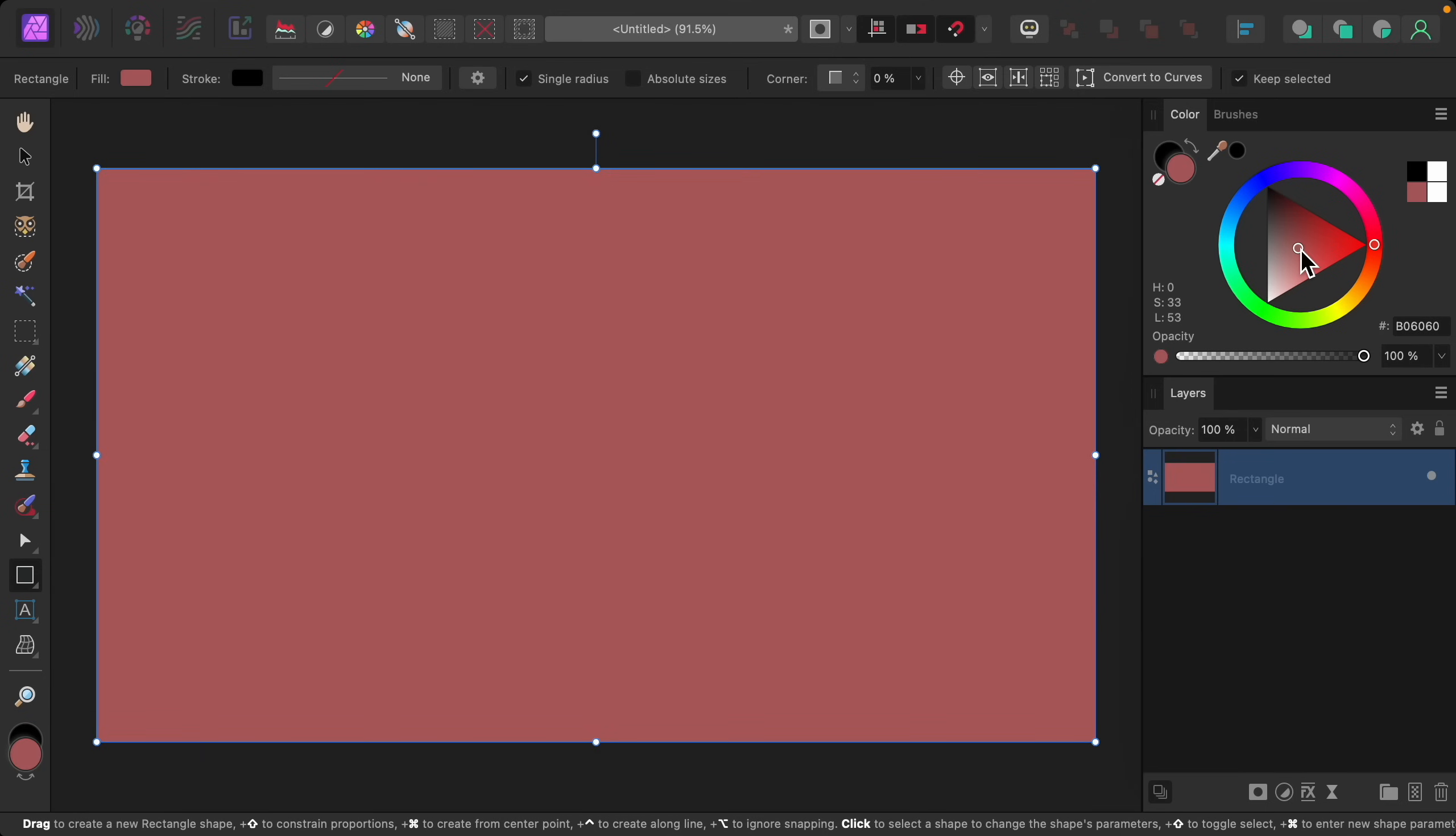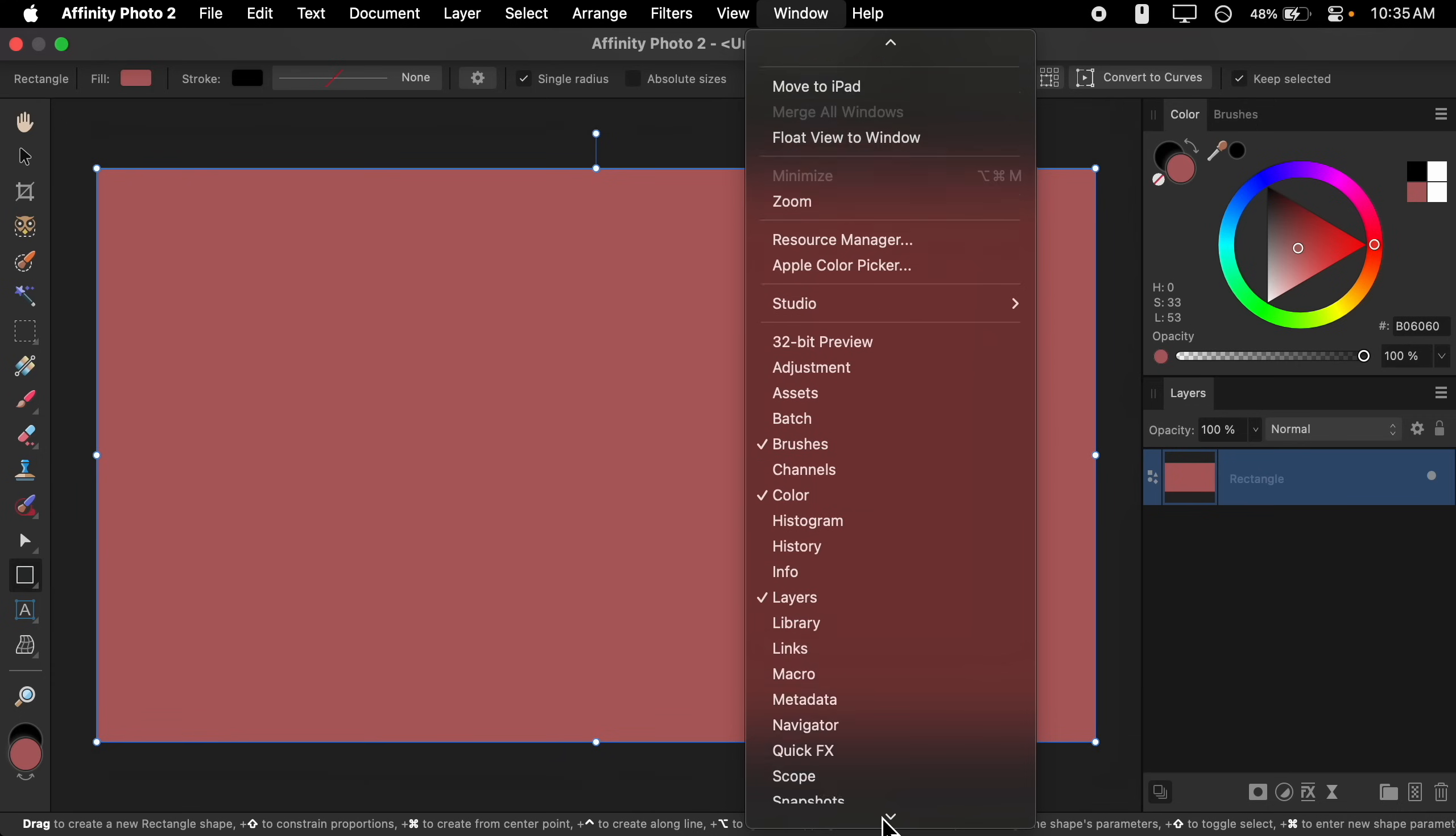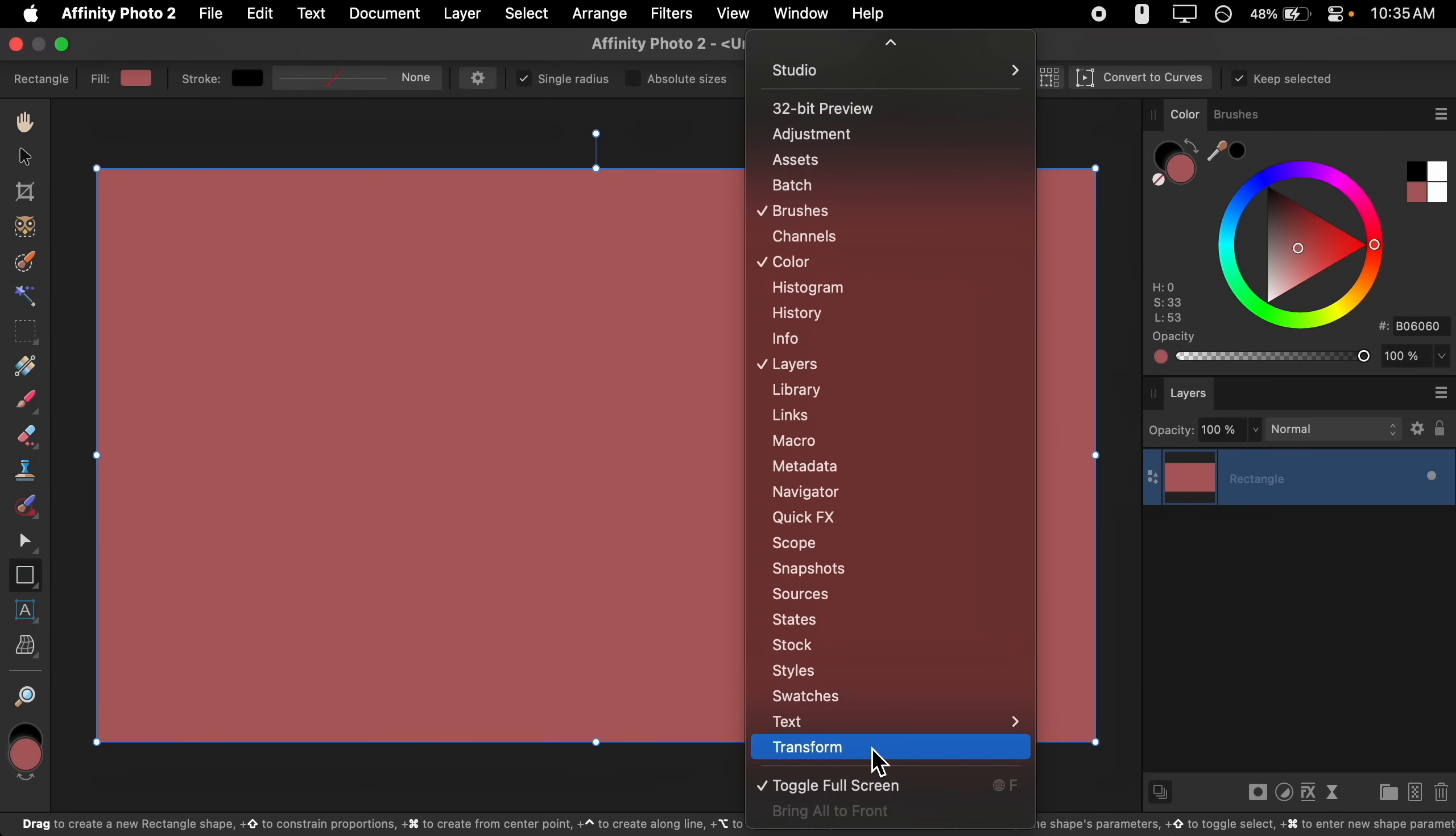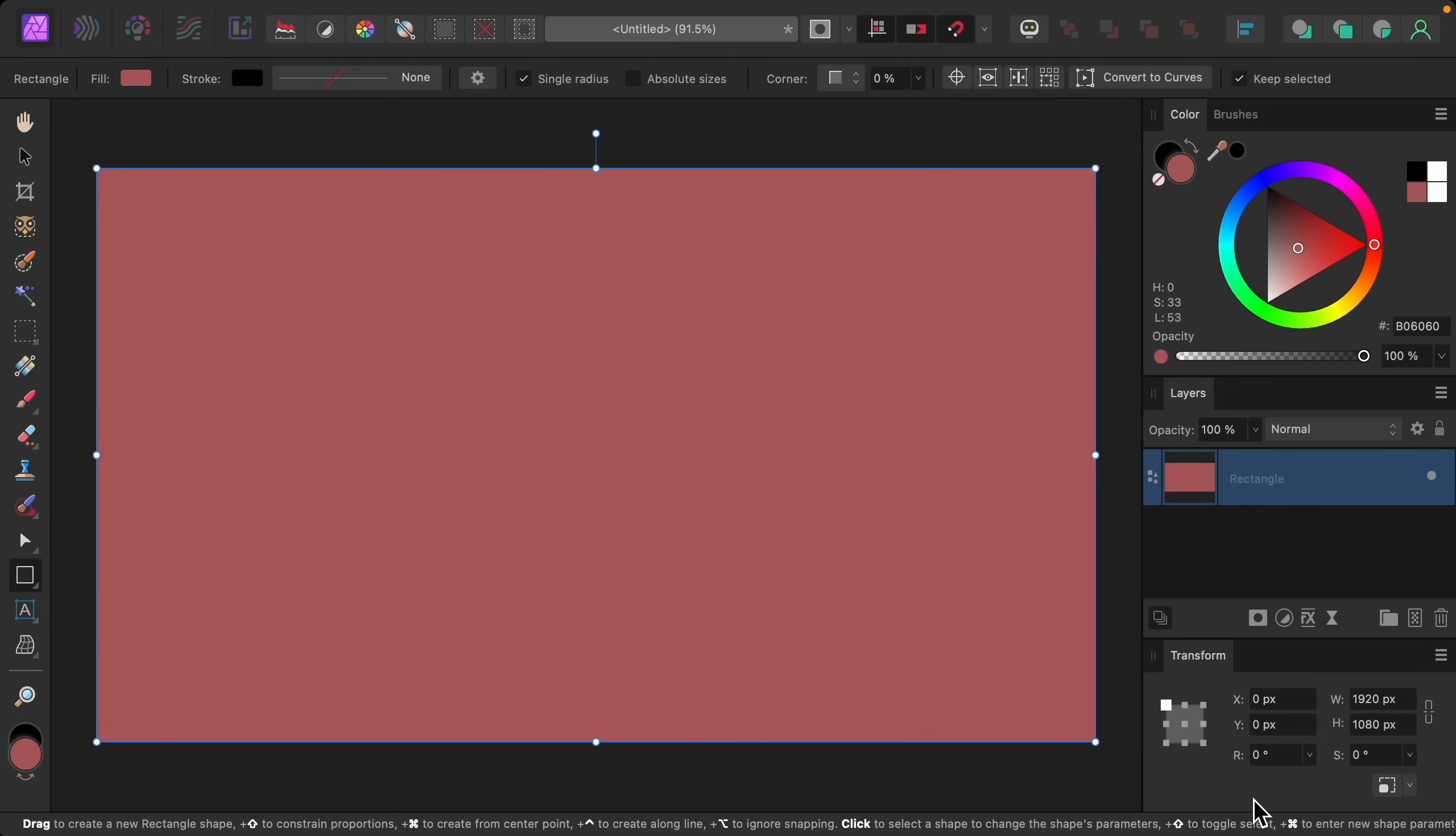And now I want to show you how you can resize this rectangle so that you can fit the document perfectly. To do that, we need the Transform panel. So I'll go to the top of the screen to Window and then down to Transform. I'll click and drag on the word Transform just to tuck it over here.